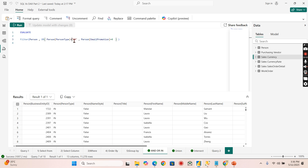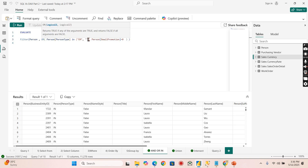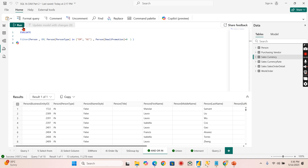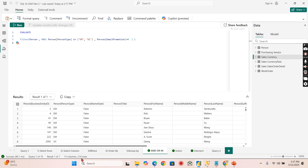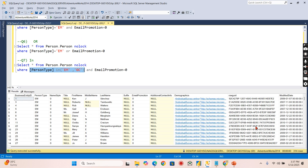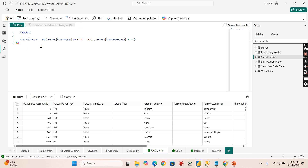In DAX, the IN syntax uses curly braces: open curly brace, comma-separated members, close curly brace. You put the required members inside — for example, PersonType IN {'EM', 'GC'}. This returns the same result of 314 records, which is equivalent to the SQL IN condition. I hope you now understand AND, OR, and IN conditions.